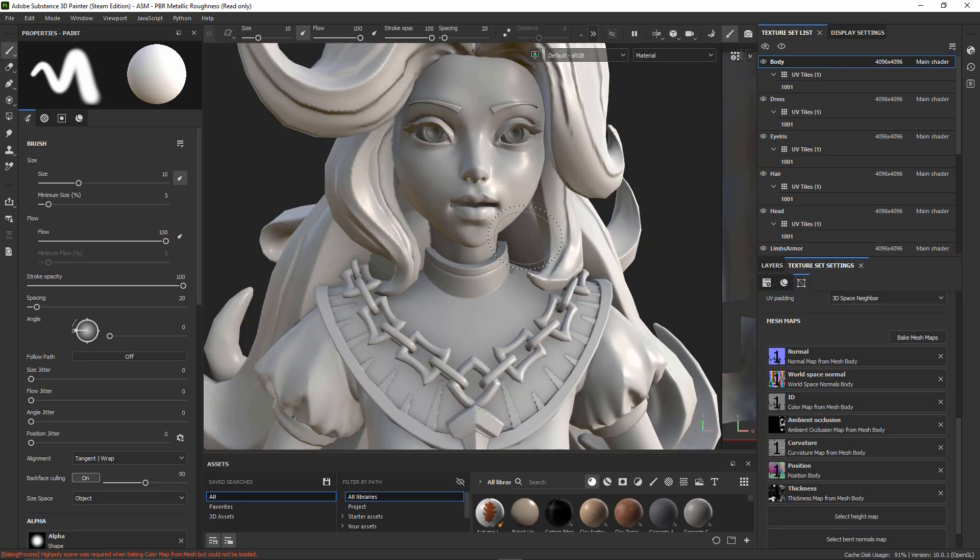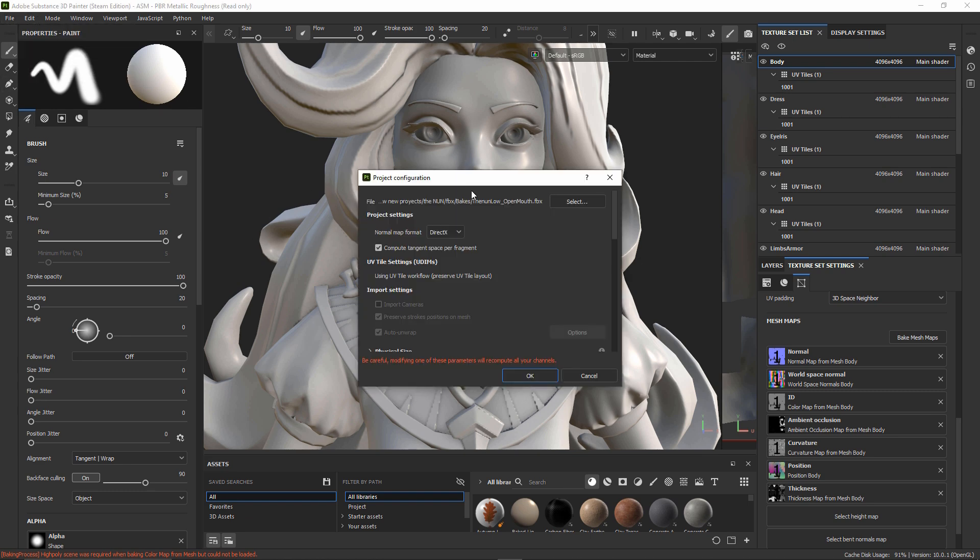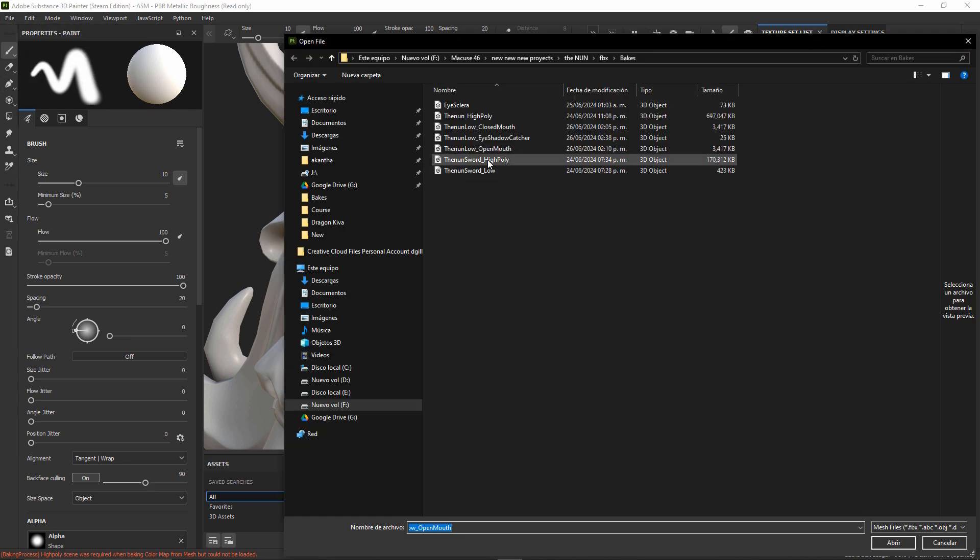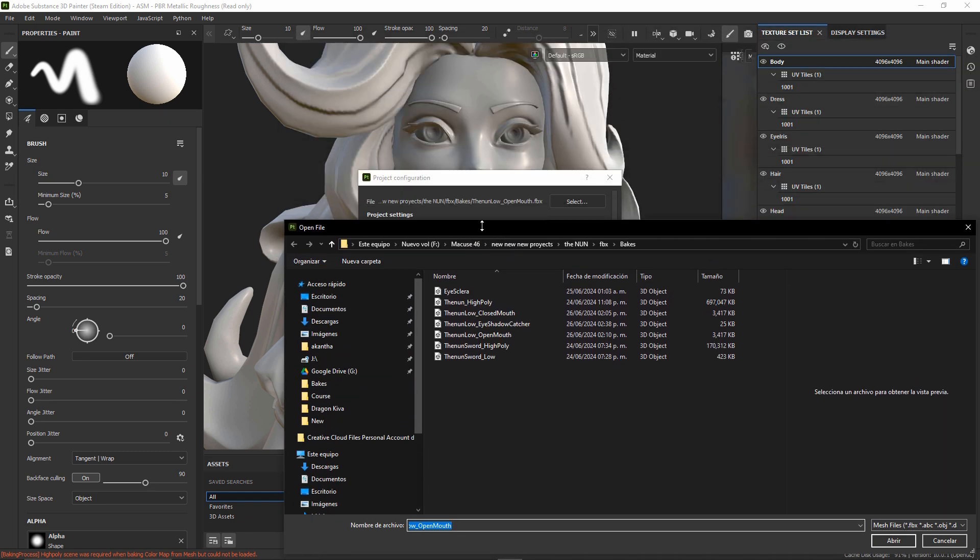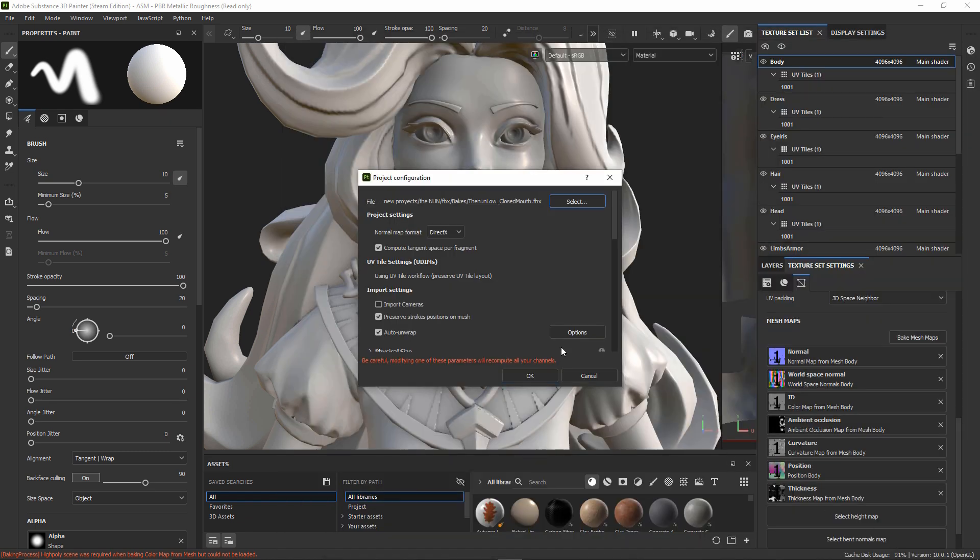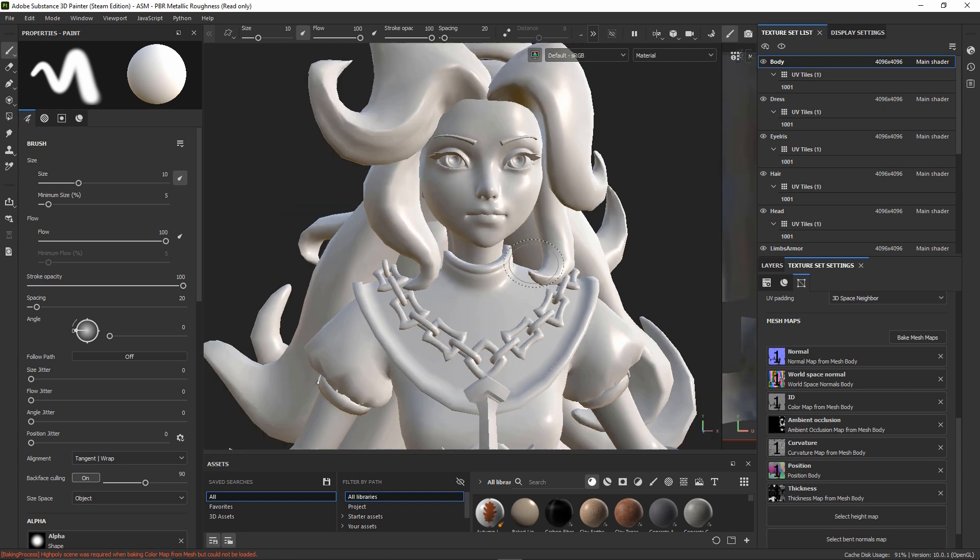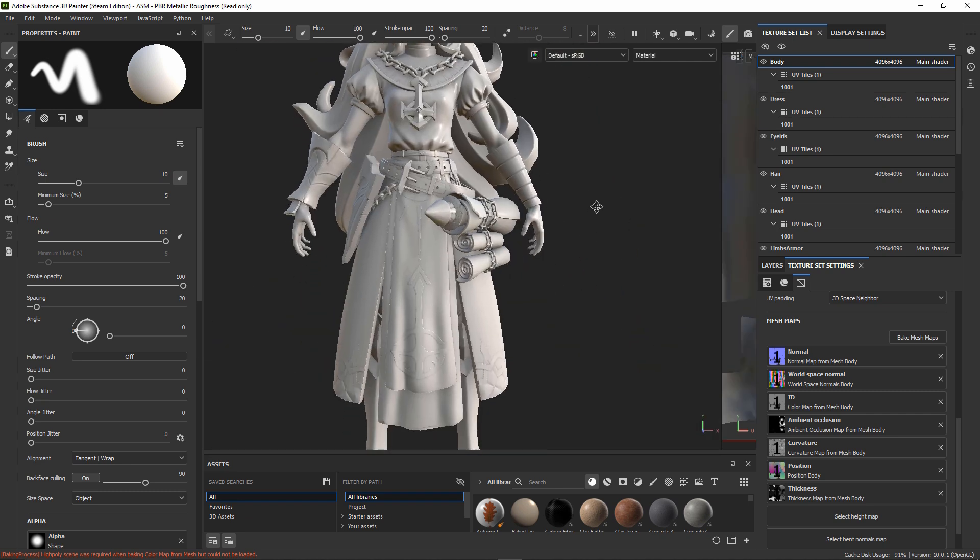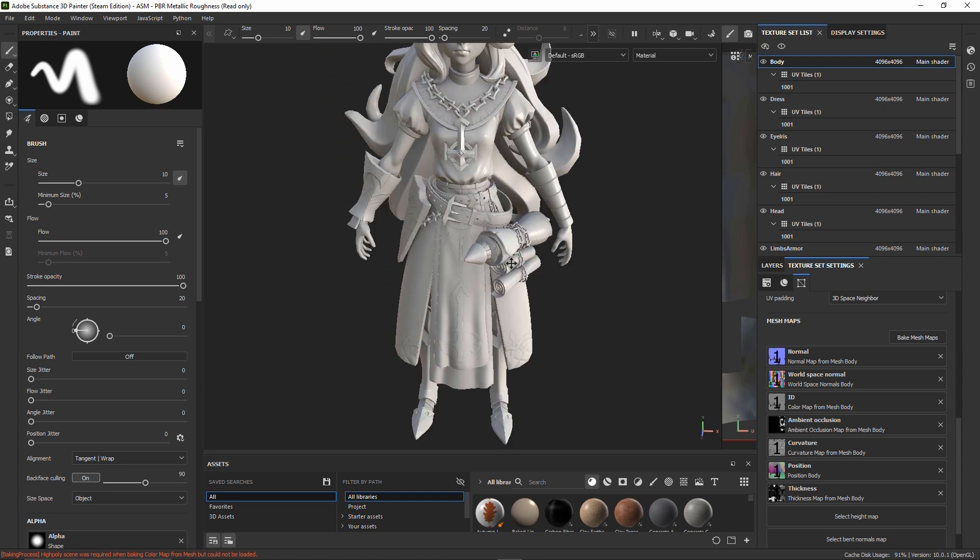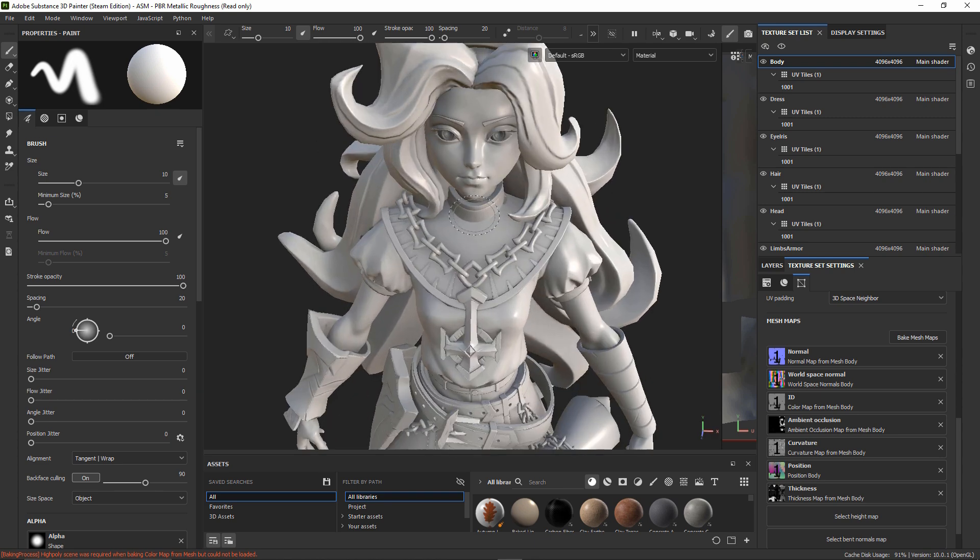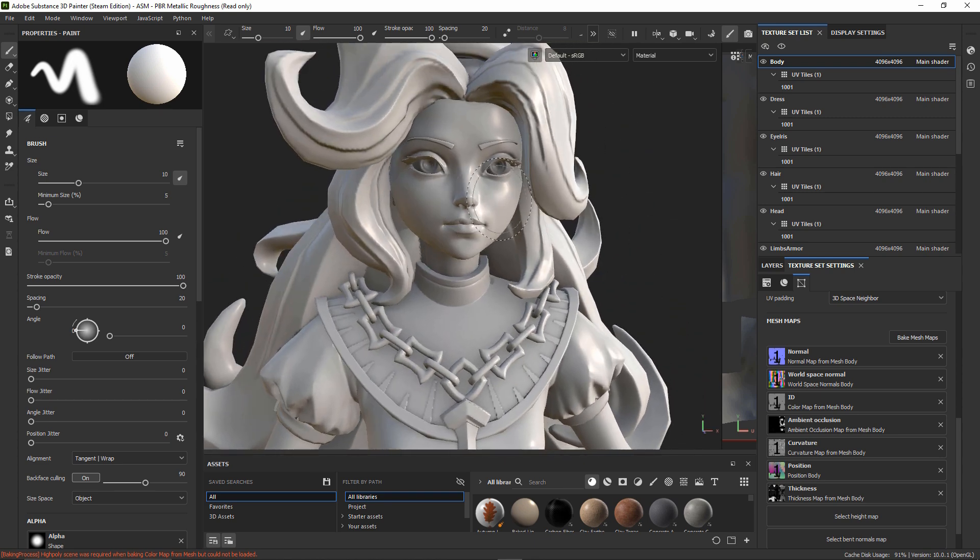Now that we have baked our mesh with the open mouth, we can select again our closed mouth file. We just go to Project Configuration and select our closed mouth low poly. And this will update the mesh keeping the same bake. But it's important that the UVs between the closed mouth and the open mouth are exactly the same in order for this to work nicely.